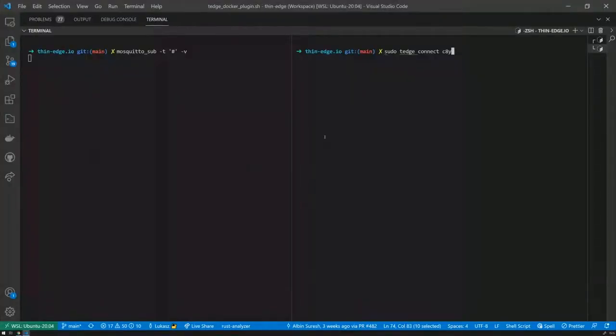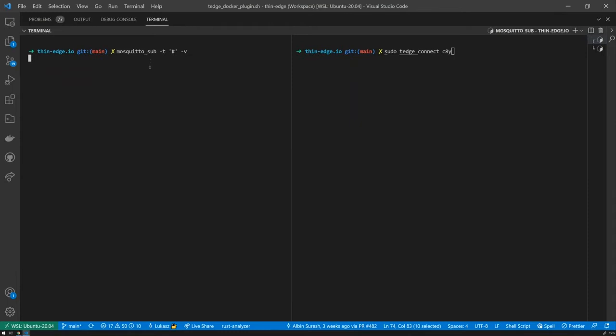Hopefully you can see my screen. I'm currently logged onto my device, the ThinEdge device. On the left-hand side, I have a listener on my MQTT bus. So this will show what's going on on the device inside, basically the ThinEdge, what exchanges are going around. And on the right-hand side, I'll execute a couple of commands. The first thing I would like to do is to basically connect and then start ThinEdge. This is a simple command from the web I've already pre-installed on my machine.